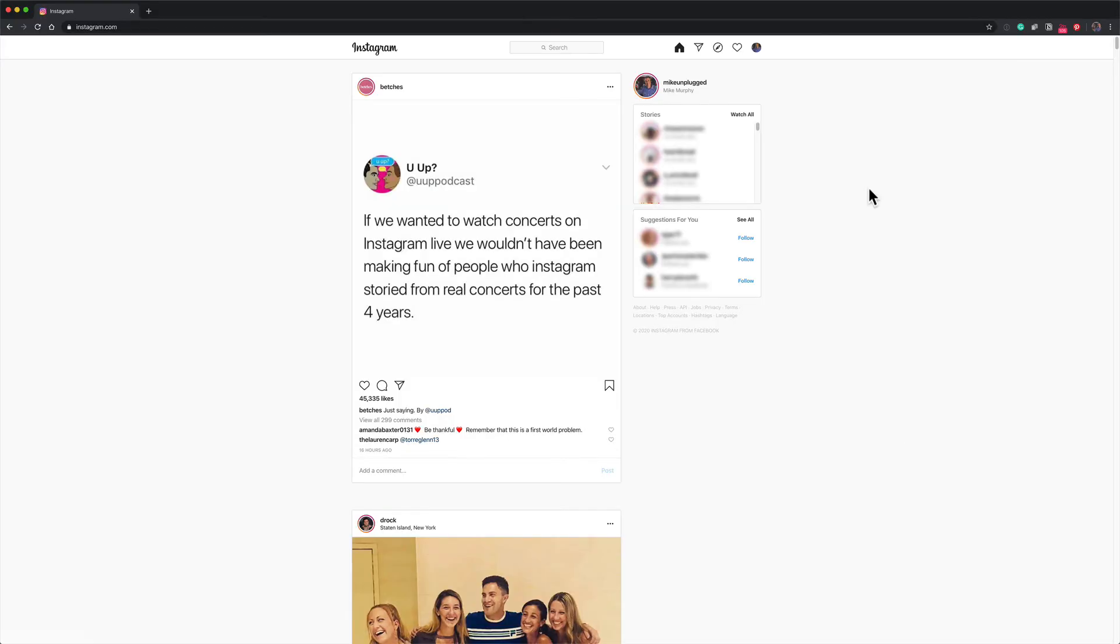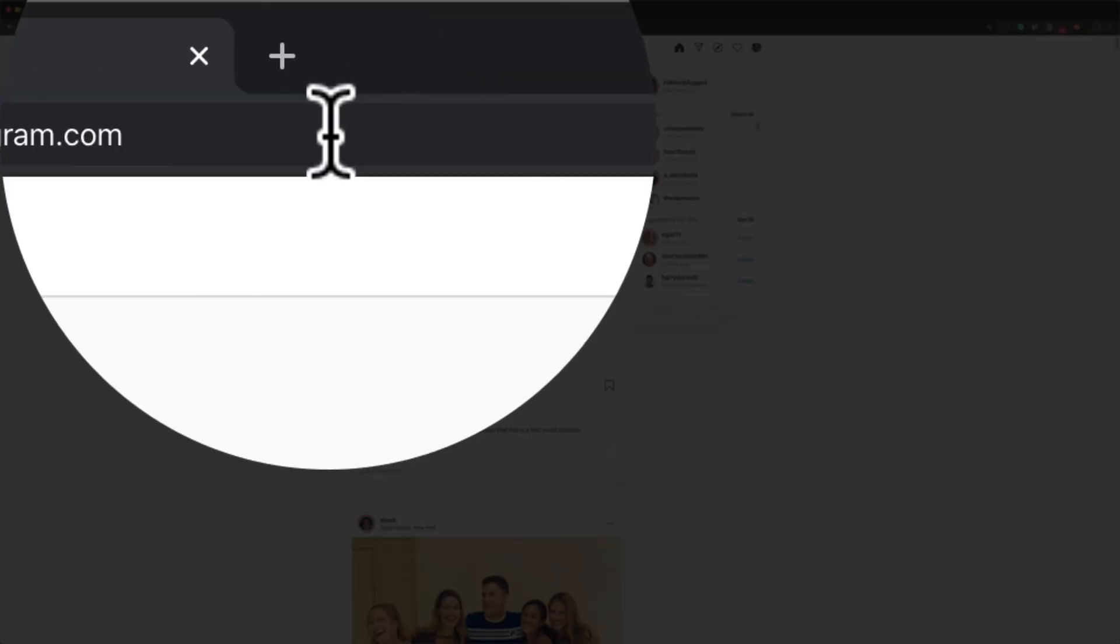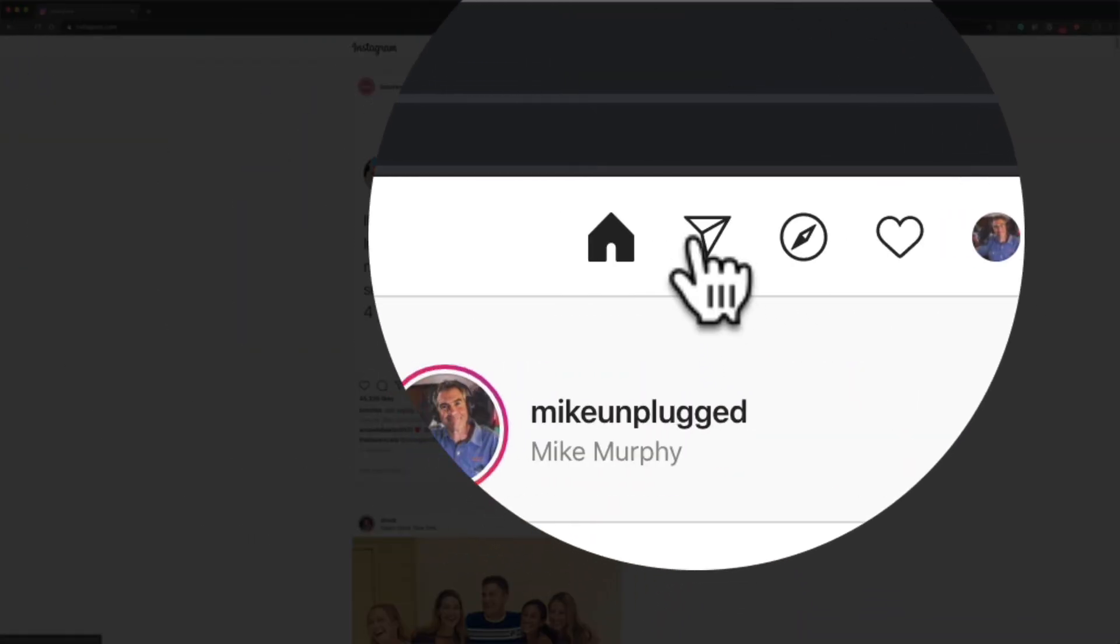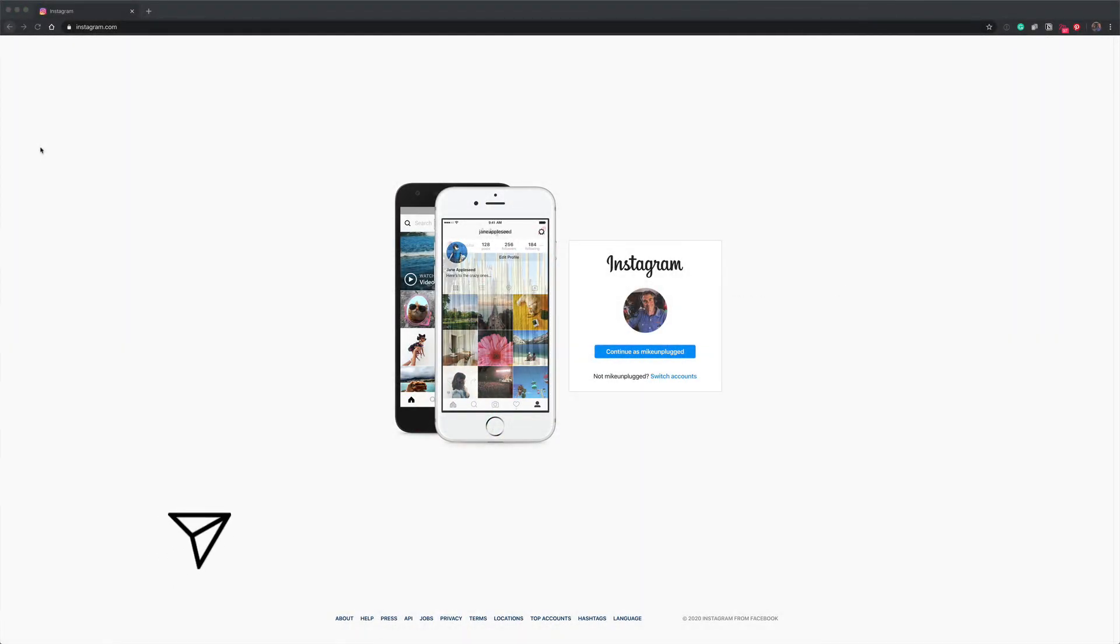So if you want to slide into the DMs on Instagram in a web browser, just go to instagram.com, sign into your account, and click on the paper plane icon in the top right corner.